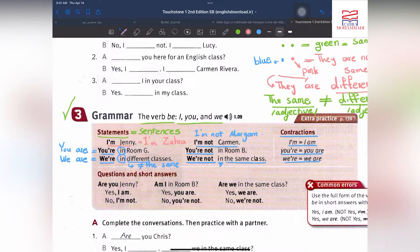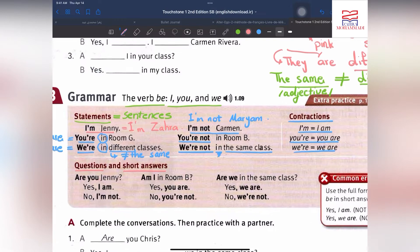Questions and short answers: Are you Jenny? Yes, I am. No, I'm not. Am I in room B? Yes, you are. No, you're not. Are we in the same class? Yes, we are. No, we're not.